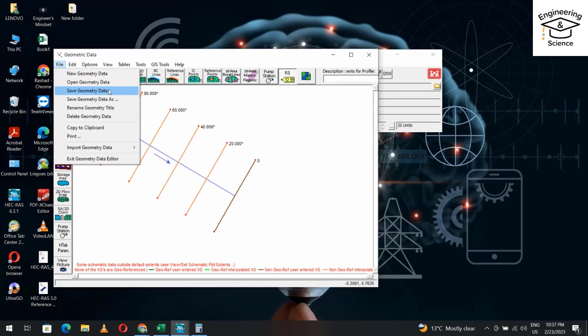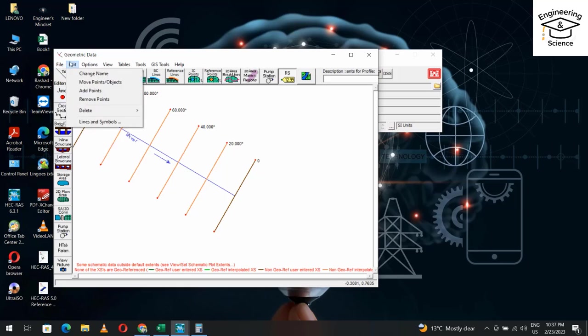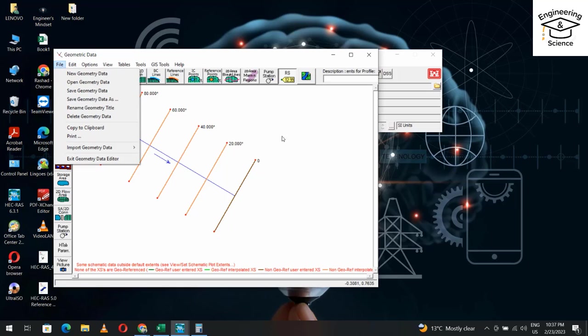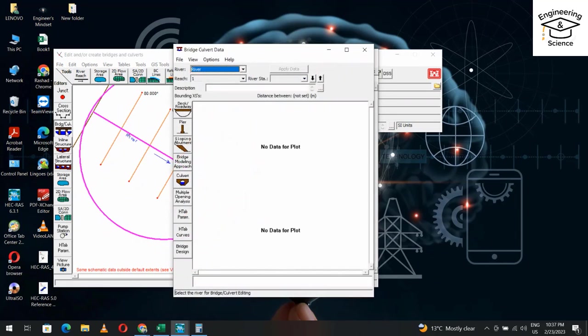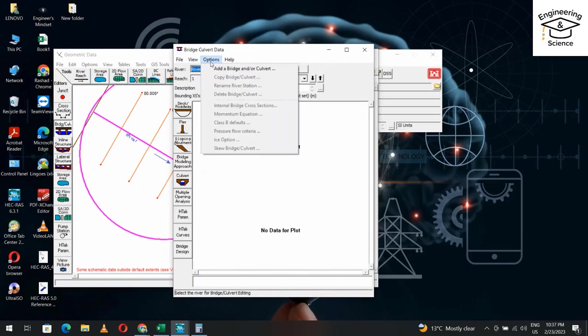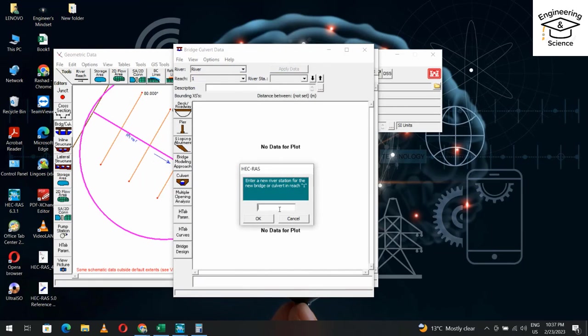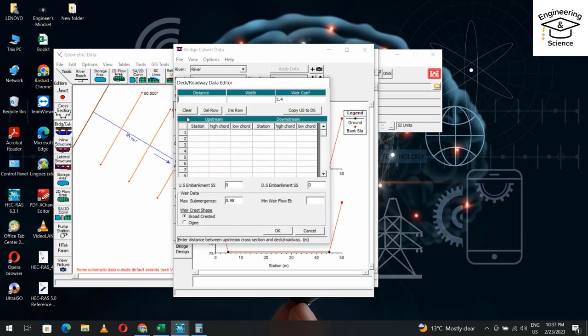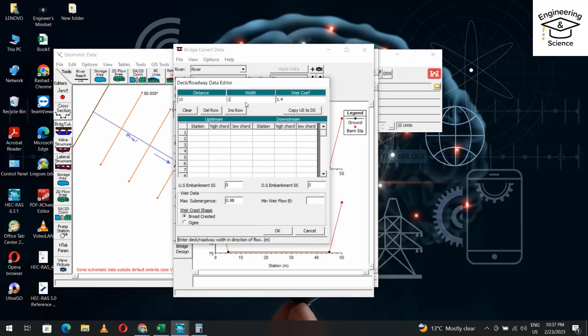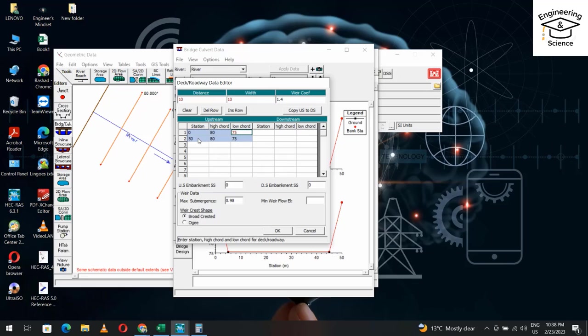Then from bridge/culvert option, add a bridge and culvert. Determine a station - I'll use station 50. From deck/roadway, let the distance be 10 meters above the cross section. Station zero, high chord 80. Station 50 is 75. Copy this data multiple times.